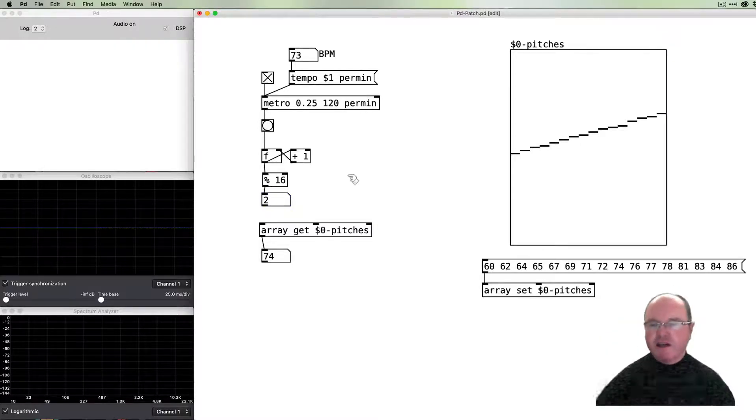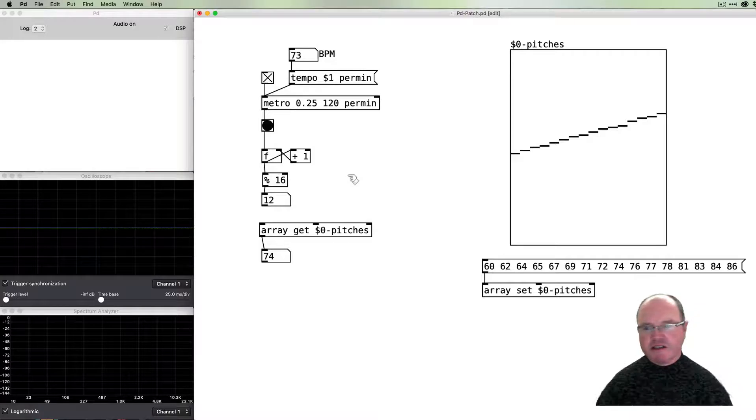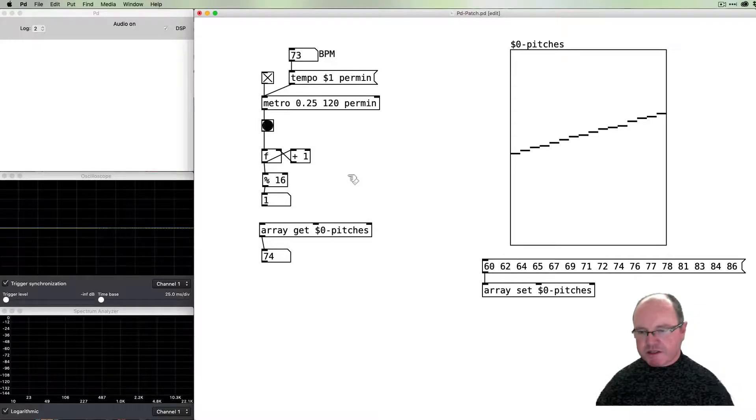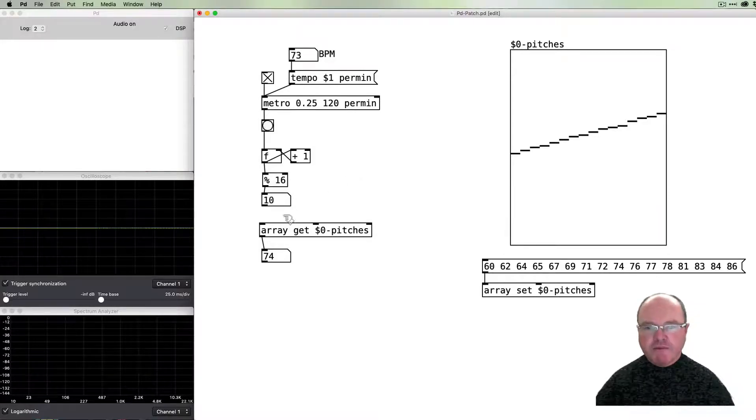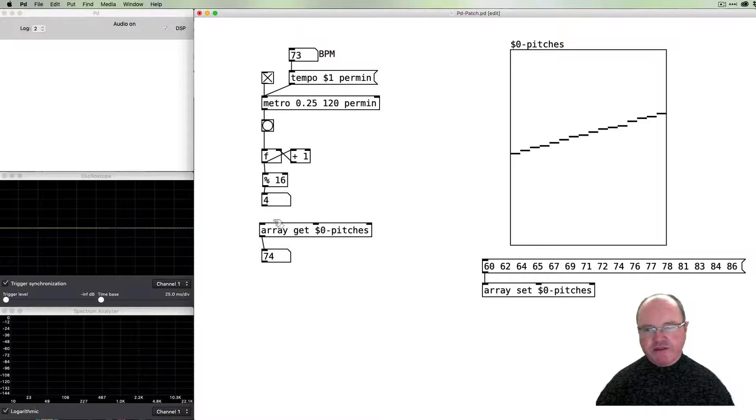If we put a number box after that to see what's going on, you'll see that our numbers now range from 0 to 15, giving us our 16 steps.